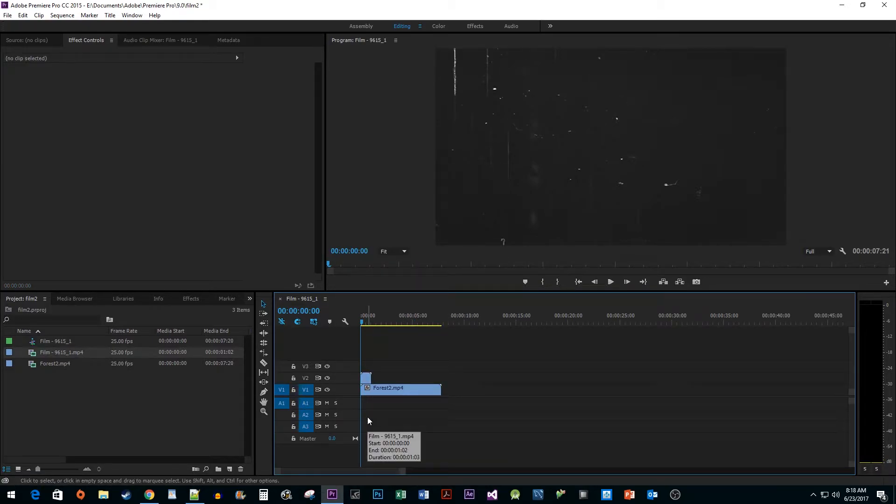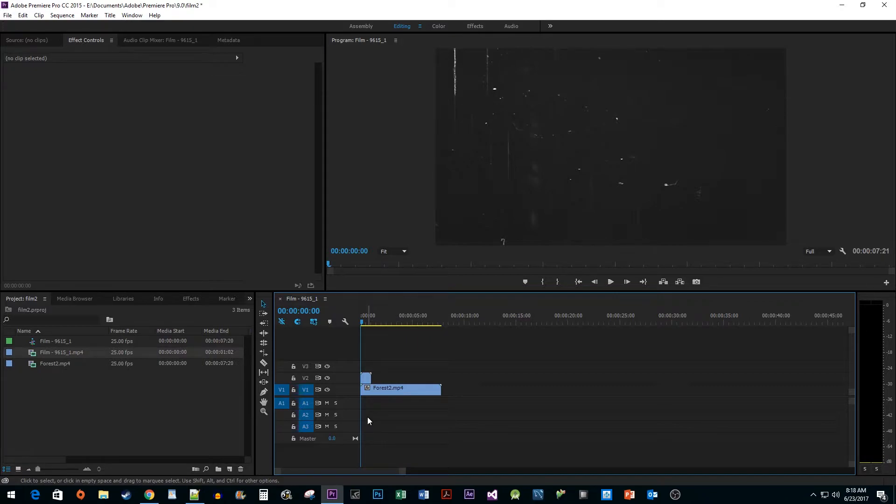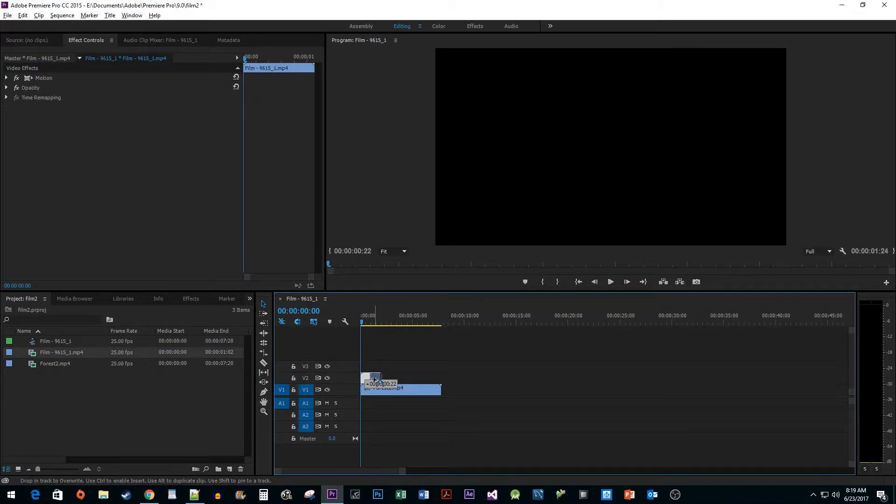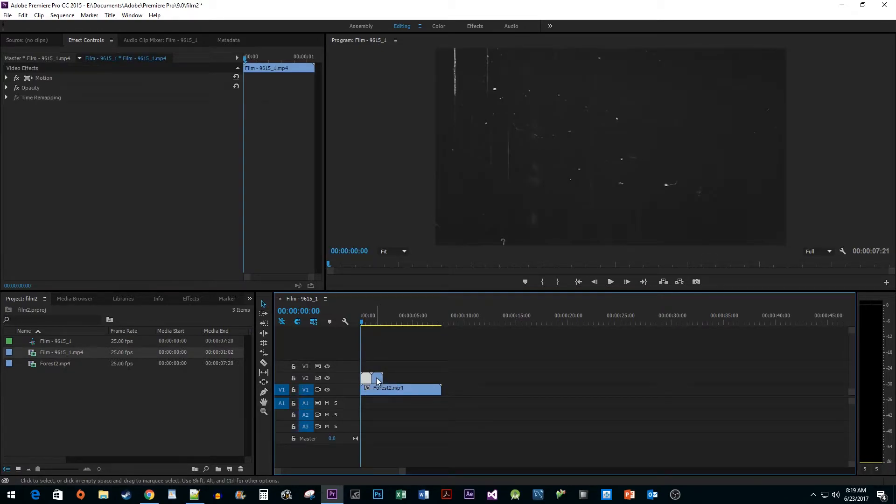Now since we want our film grain to last for the entirety of our footage, we are going to want to loop it. Hold down the Alt key and drag the film grain footage to duplicate it. Once you have multiple copies,